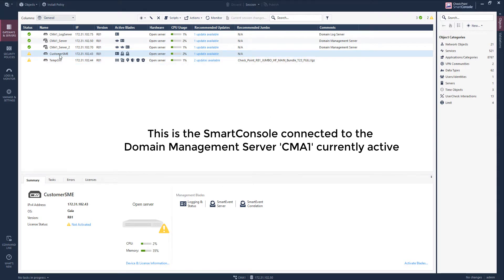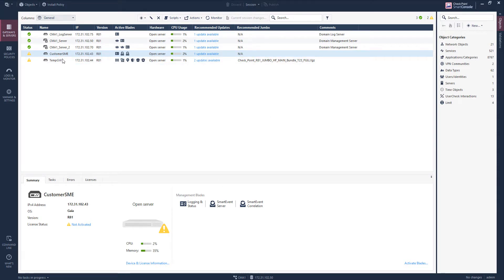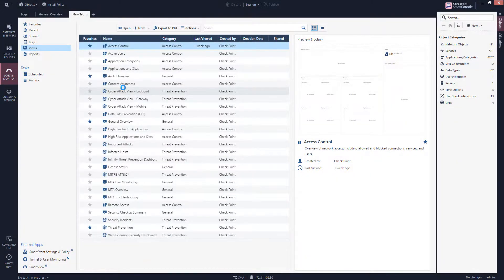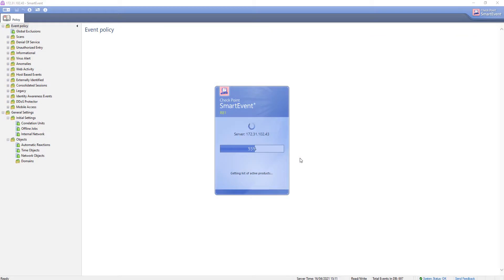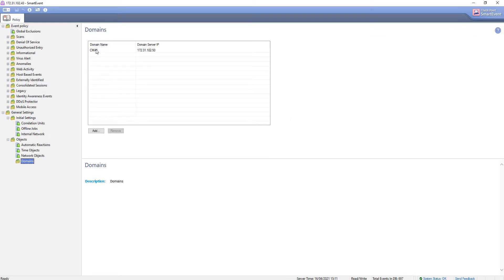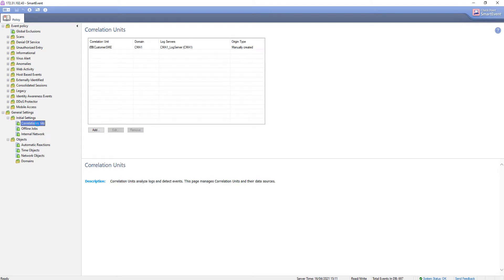R81 allows you to have a smart event server as an object inside the management domain. You can define the logs that are sent to this smart event server using the smart event settings menu, which opens the relevant dashboard. You can see that only domain number 1 is used, and the correlation unit is reading logs from the dedicated log server.